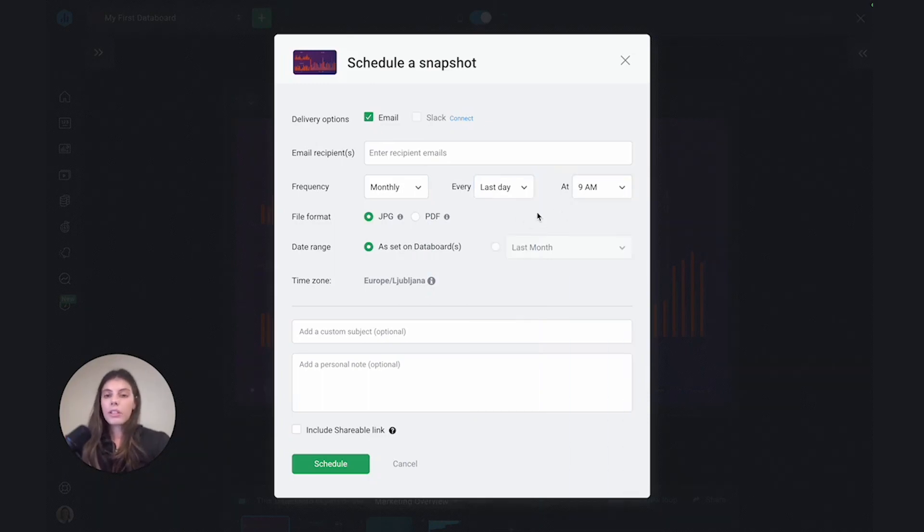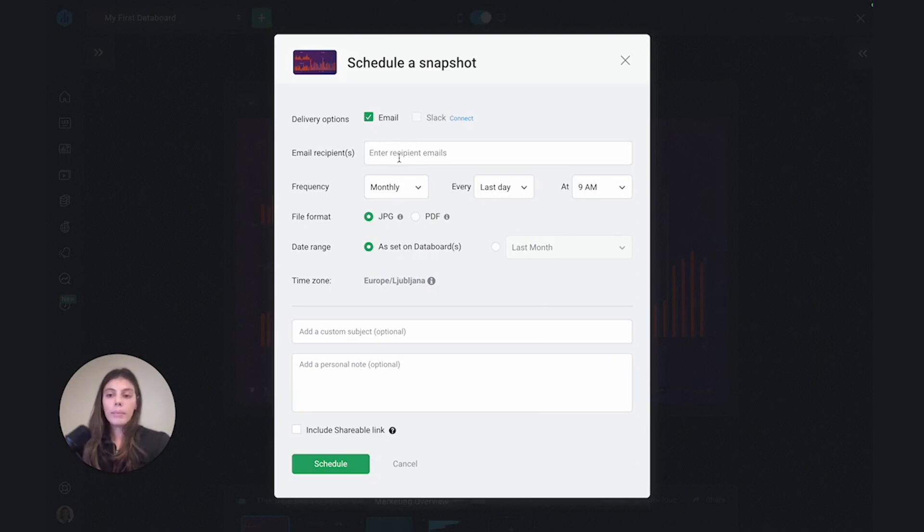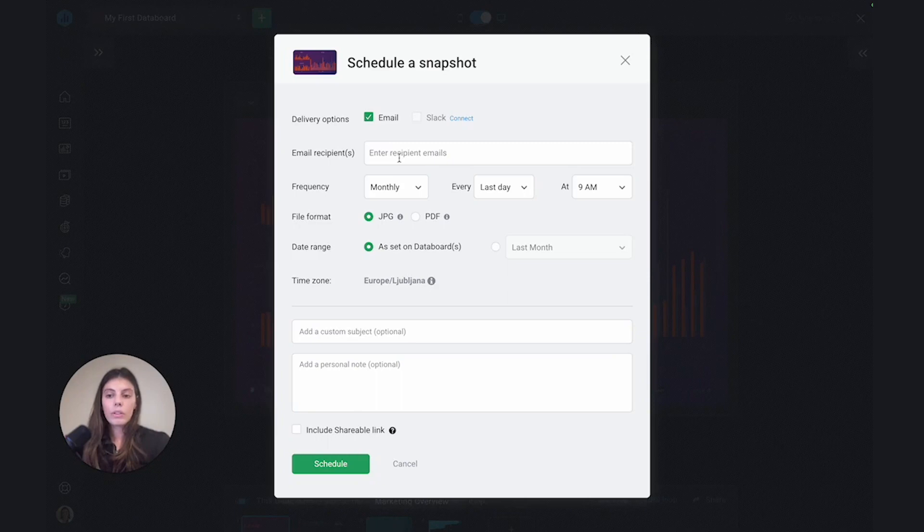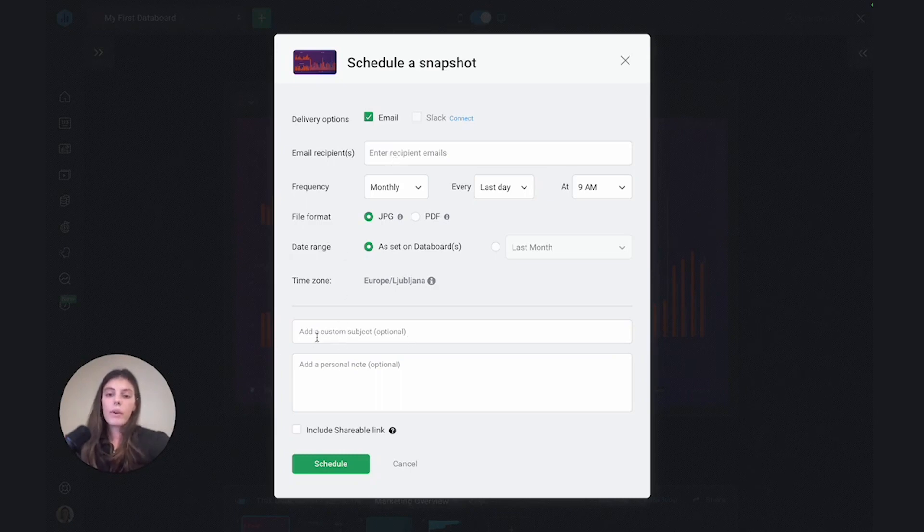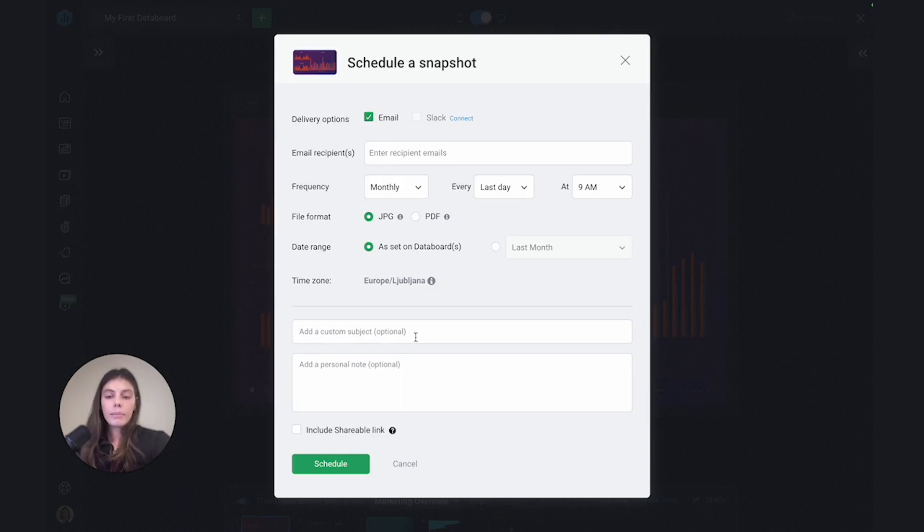Again, similar to send to email, we would specify email recipients. I do want to note that email recipients do not need to be users in DataBox. You can actually add recipients who have not been included as users on the account. And then you'll also be able to add a custom subject line and a personalized note.